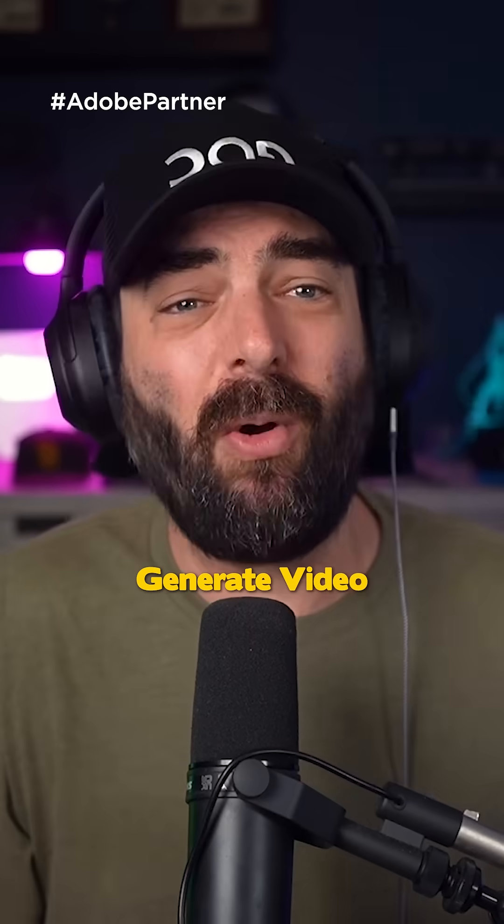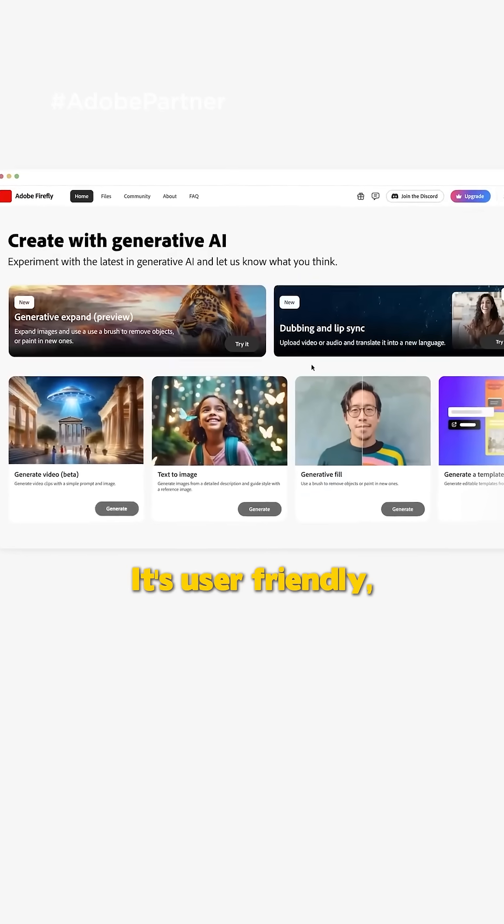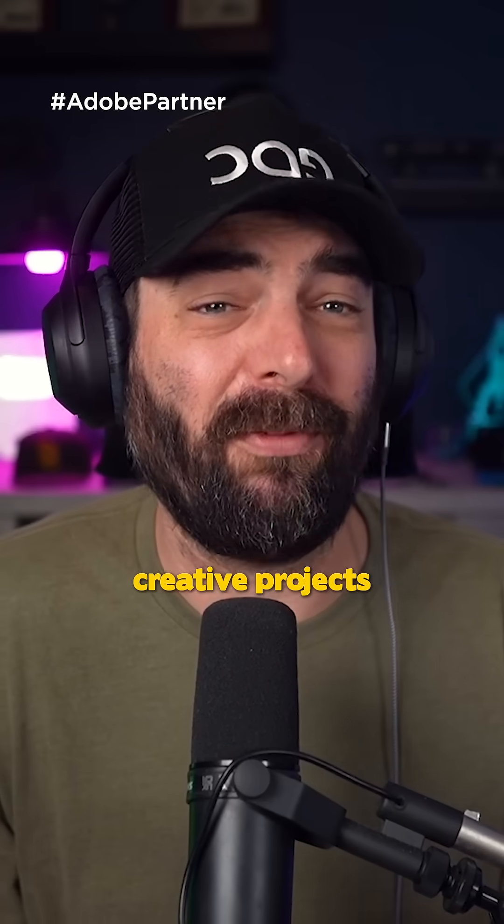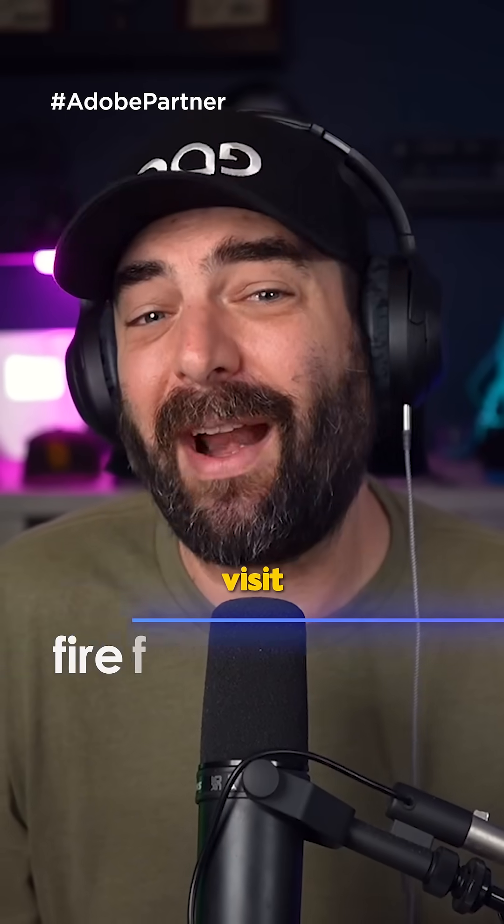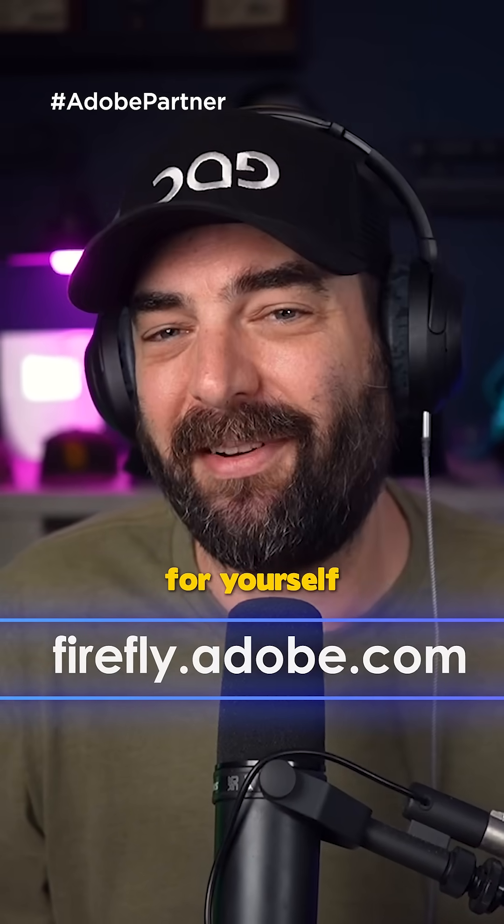Check out Generate Video in the new Adobe Firefly web app. It's user-friendly, intuitive, and can help enhance your creative projects. Visit firefly.adobe.com and try it for yourself.